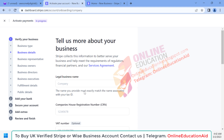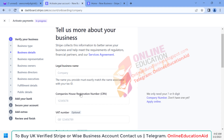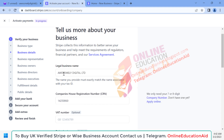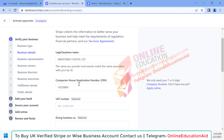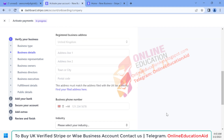Here we need to write our company name or legal business name and the company registration number. When you have a registered company in the UK, you will get this information from Companies House. Now entering the legal business name and the company number, then inputting our business address — address, city, and zip code.